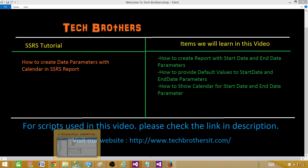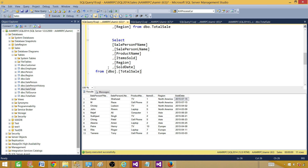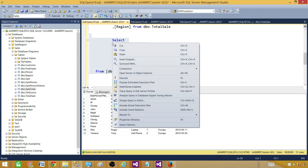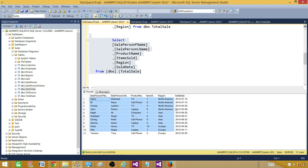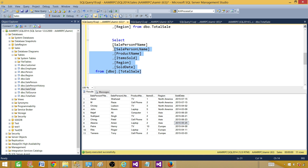Let me take you to SSMS — SQL Server Management Studio — and here is my query. I'm selecting first name, last name, product name, items sold, region, and sold date. The sold date is the column we want to use as a parameter — we want to select records from this table where the sold date is between a start date and an end date, so we are going to have two parameters. This table is in the sales database.